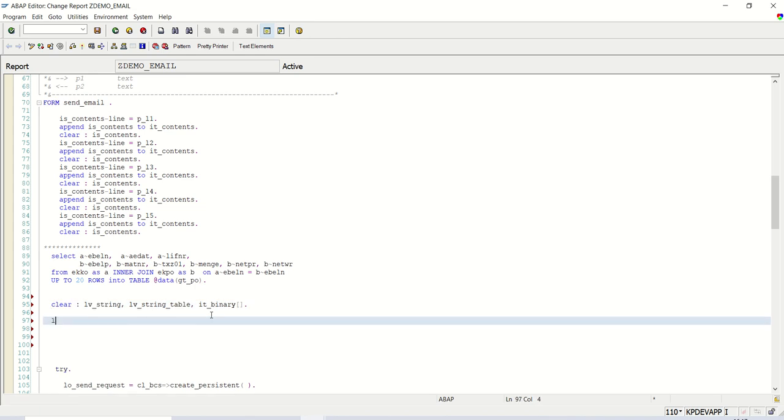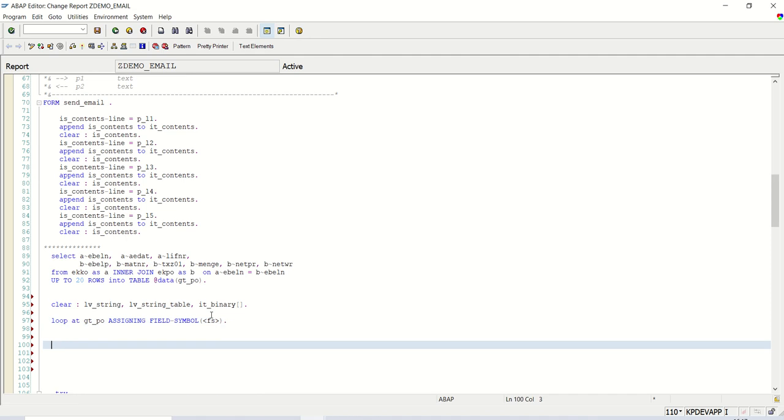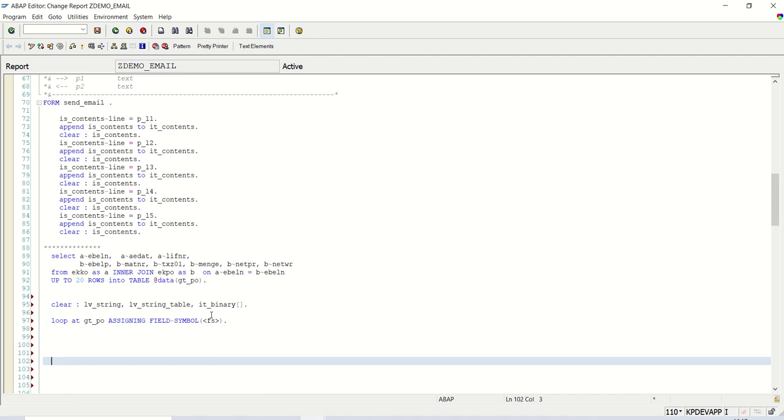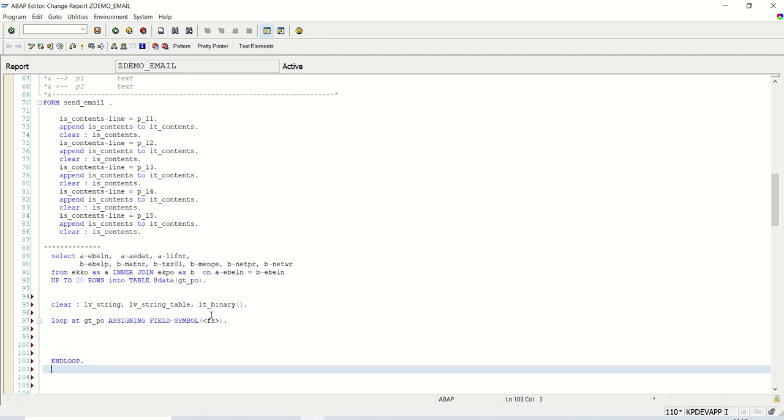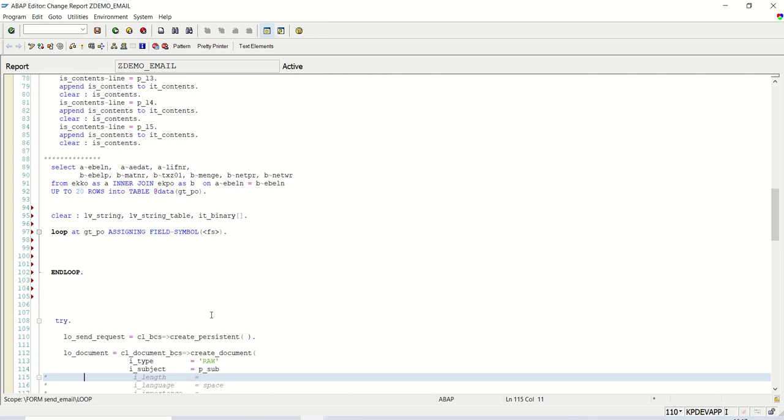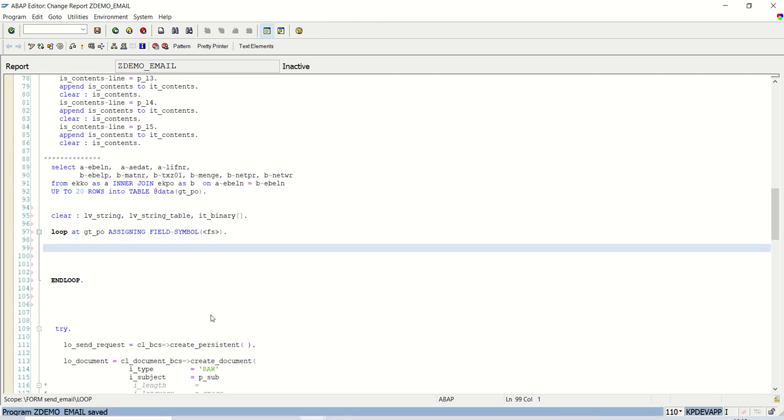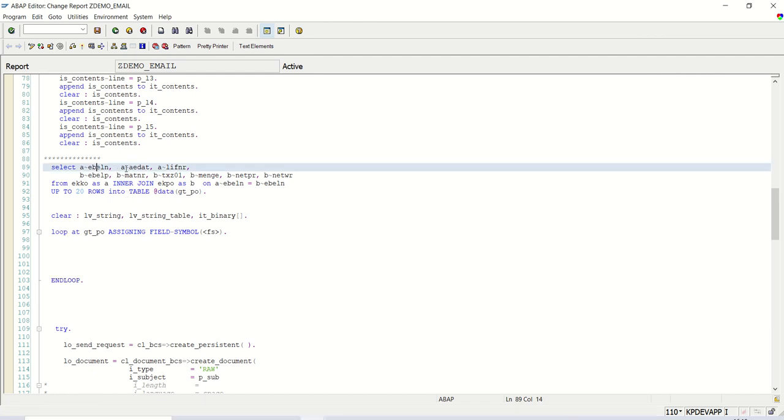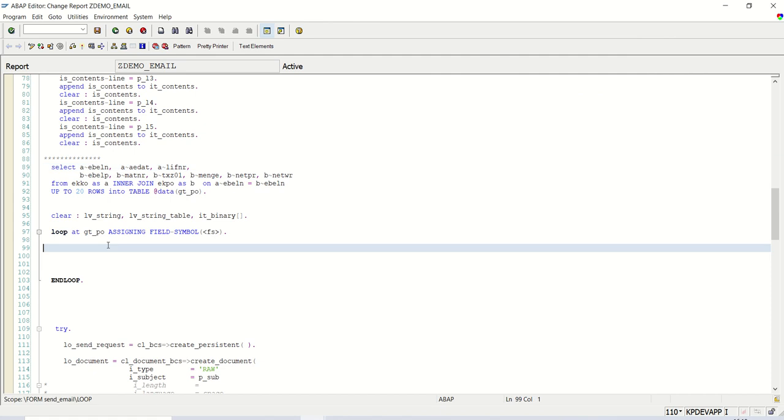So now once we select the data into internal table, what we have to do? Always first clear the LV_STRING, LV_STRING_TABLE and our table IT_BINARY. Now make a loop. Loop at GT_PO in line declaration assigning field symbol FS. End loop. Now, what is my requirement? I want each value EBELN, AEDAT, LIFNR, etc. into a separate column in the excel file. So we have to concatenate all these columns into LV_STRING separated by CL_ABAP_CHAR_UTILITIES horizontal tab.